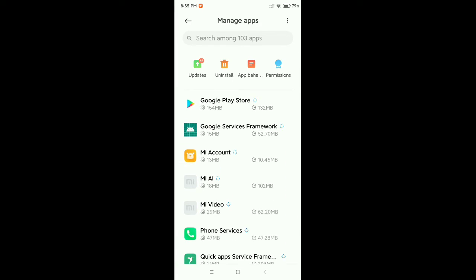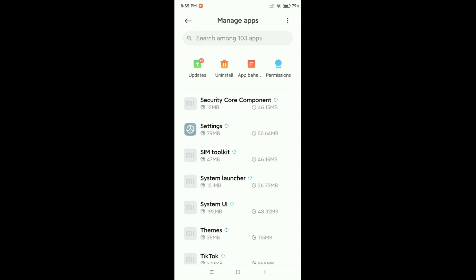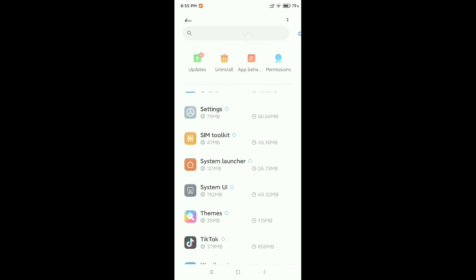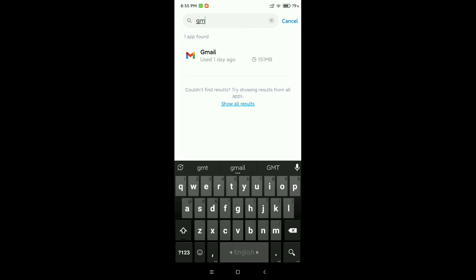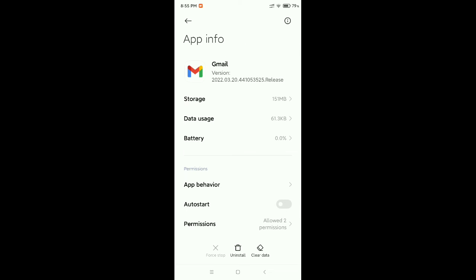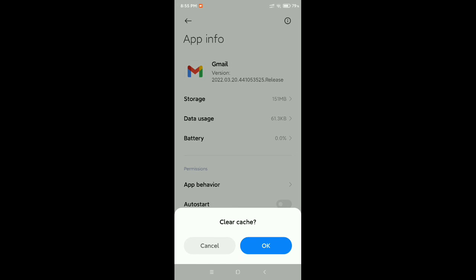Now you need to find your Gmail. You simply go to your search bar and type Gmail. Open it. Now at the bottom right side there's an option Clear Data. Select Clear Data, then select Clear Cache, then OK.